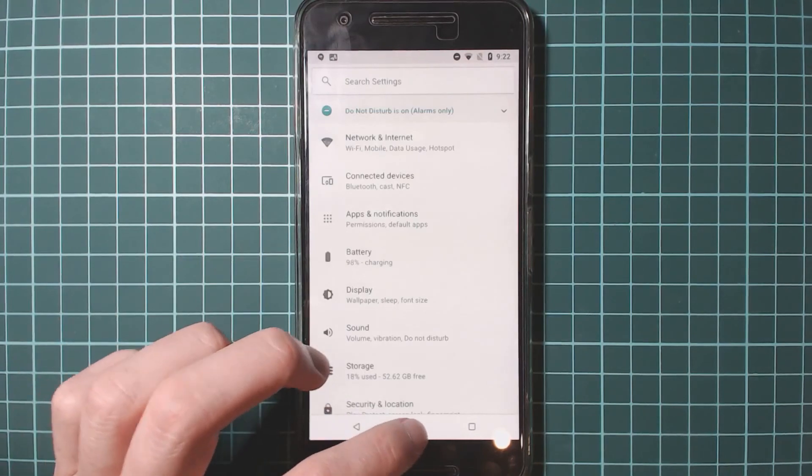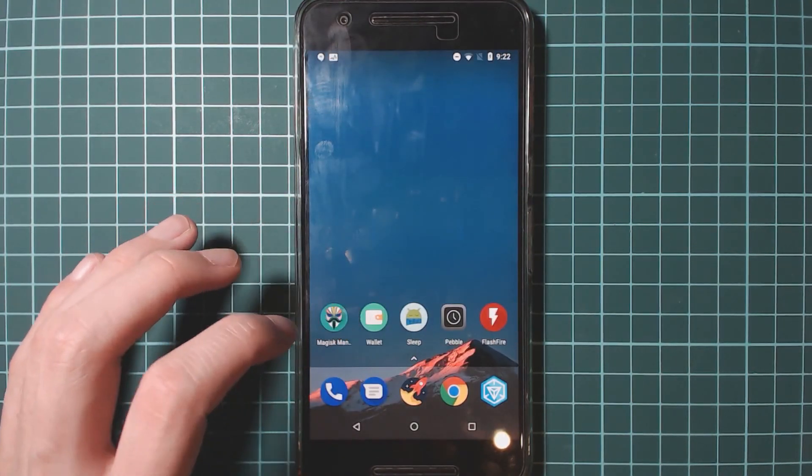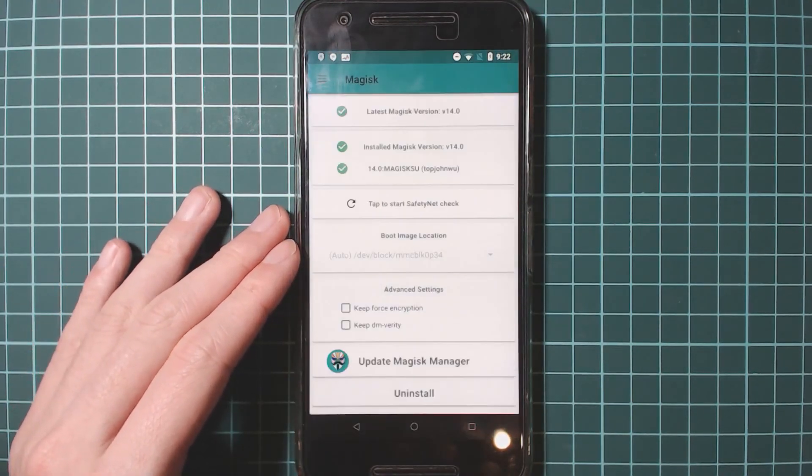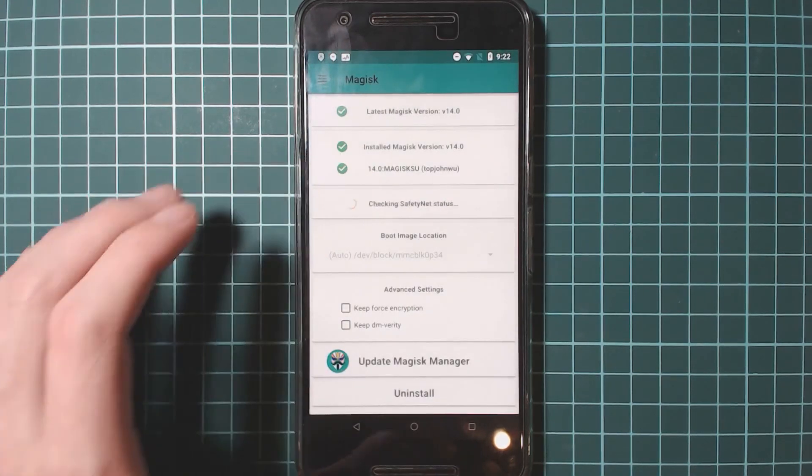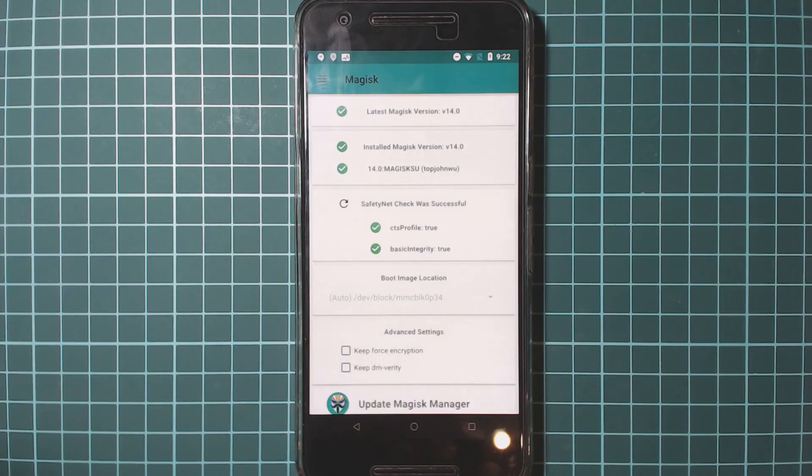But otherwise this is pretty good. So let's just have a quick look at Magisk to see that we're still rooted. And we are. See if safety net still bypasses or passes, and yes. Okay.